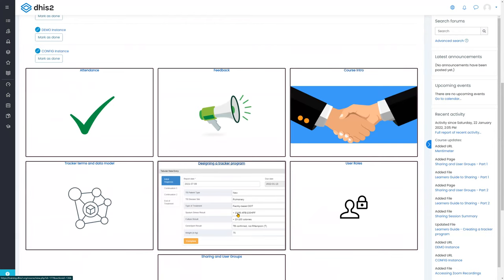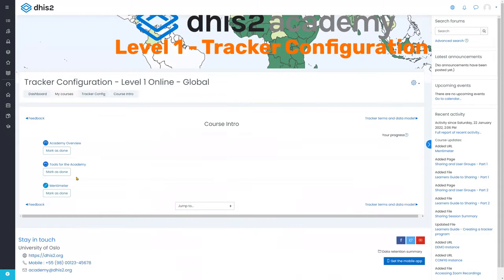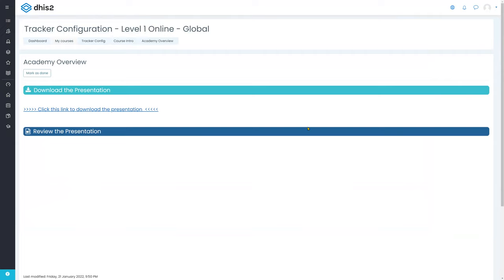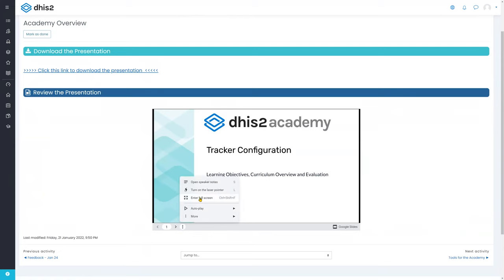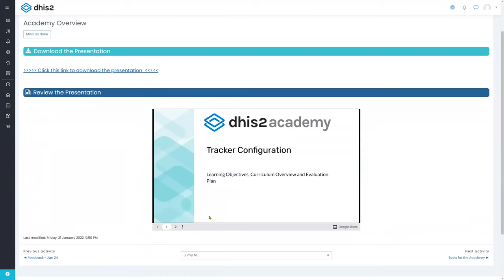Let me go into one of the session blocks so you can see how to access materials. In the course intro section, for example, you'll see the academy overview presentation embedded at the bottom. You can open it full screen using the three-dot action menu, follow along, or download the presentation. All material being presented will be available through this platform.